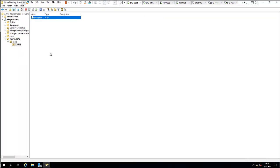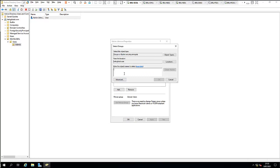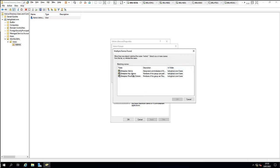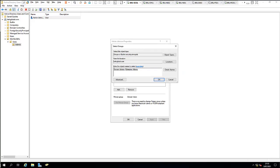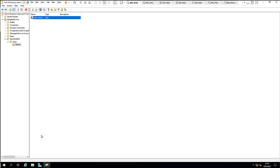I'm going to open the properties of this user and add him as a member of Domain Admins, Enterprise Admins, and Schema Admins as well.